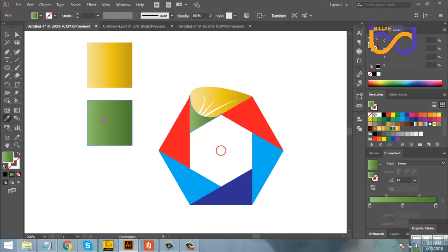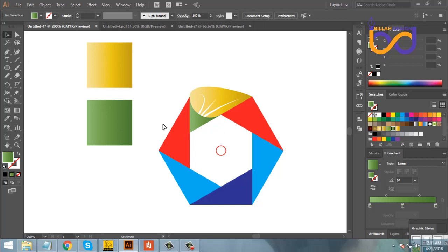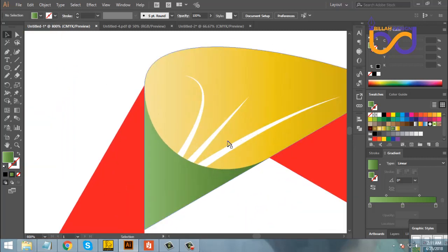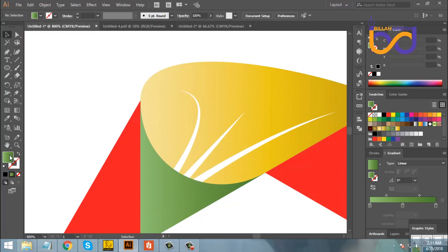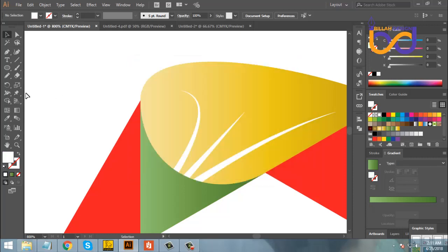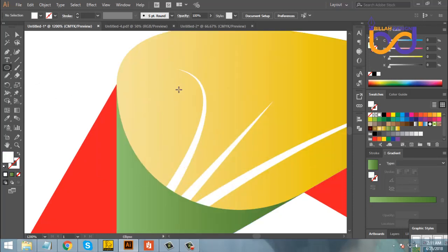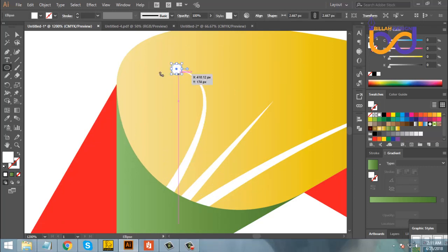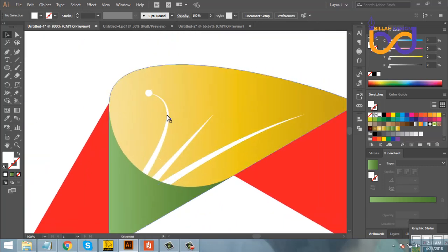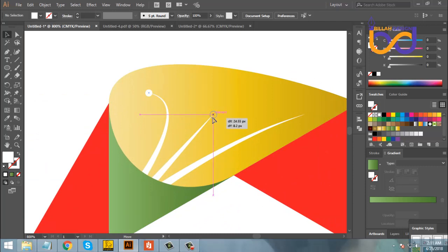If you want to add a round shape, you can add a round shape. Add a round shape — this is an ellipse. If you want to add a round shape, add a round shape. Then if I copy this, I will copy this.